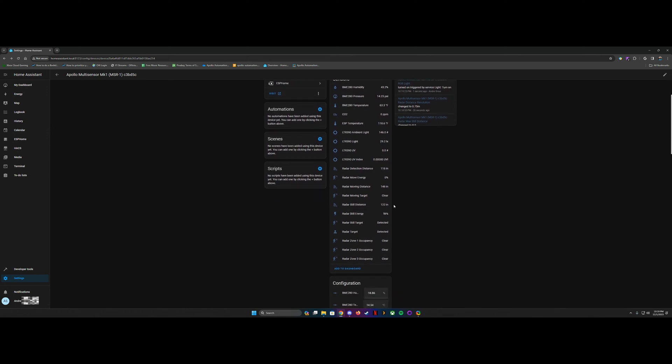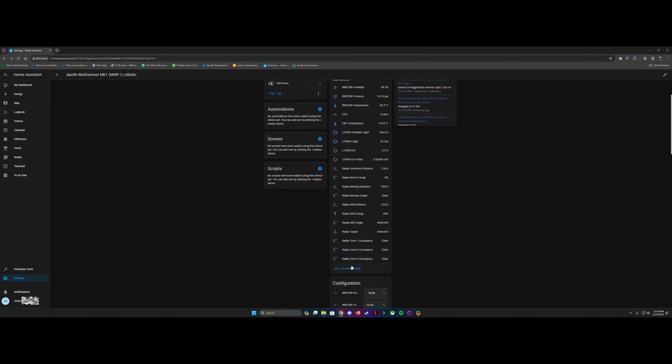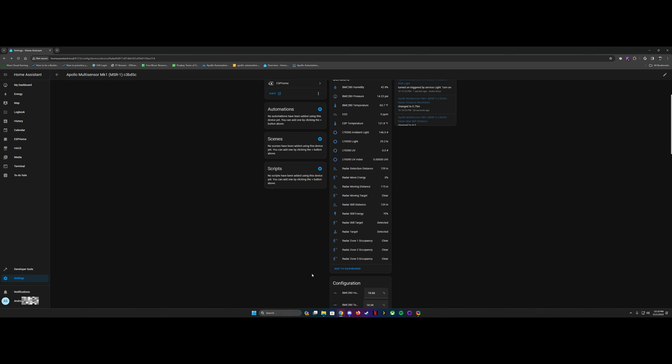If you scroll down, there are multiple zones for the radar. And in a future video, I plan on tweaking those and showing you how to set up different radar zones. So that for instance, if you have this in an open concept area, you can set it so it's not triggering when you're not actually that close to it.